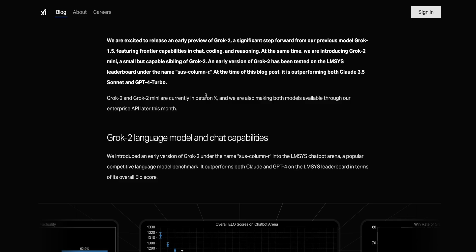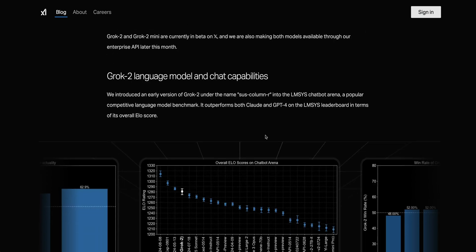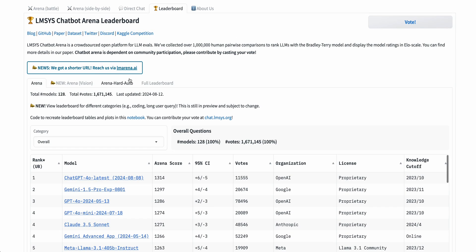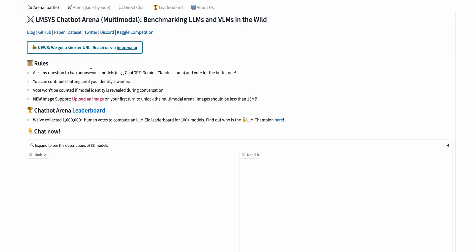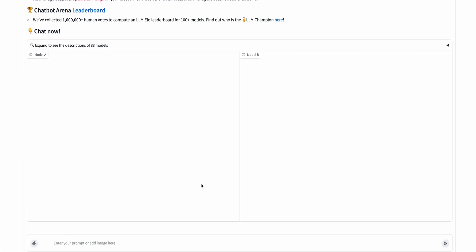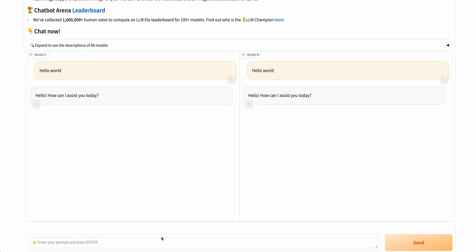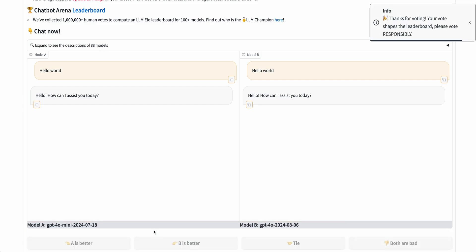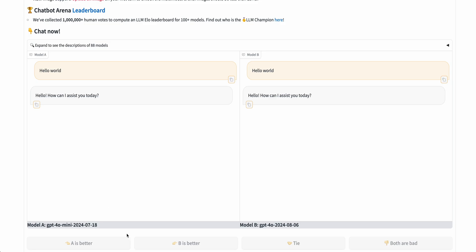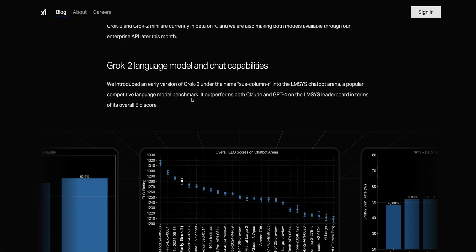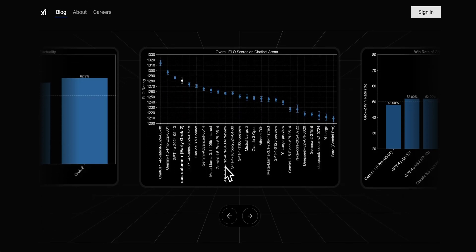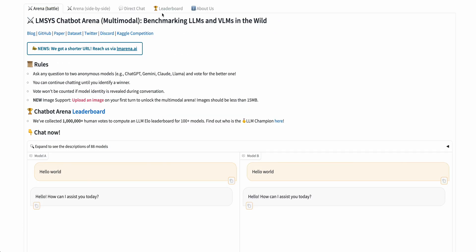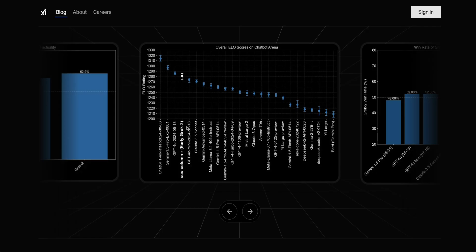This is just the smaller version of the Grok 2 model. This does outperform even Claude 3.5 Sonnet as well as GPT-4 Turbo. It outperforms on the chatbot arena. The chatbot arena is a place where you can go and you can battle two LLMs. You can put in a query, say something like hello world, and it will give you two responses side by side, and then you can choose the response that you prefer. This is just a very raw metric of what users prefer.